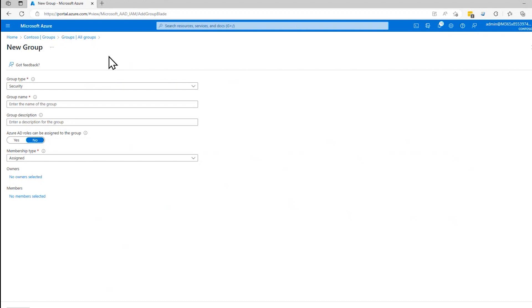So for example, if you want everybody, all these people to have the same permissions to the same resources, put them in a group and you can assign permissions to that group, and it'll automatically flow to the users of that group.